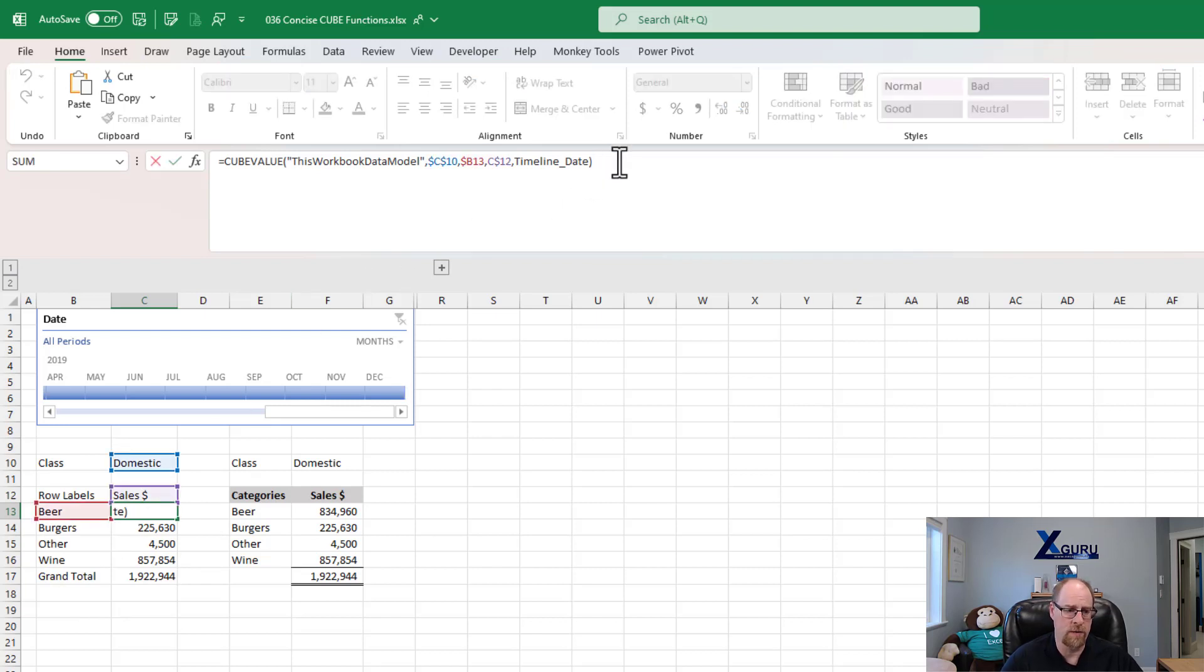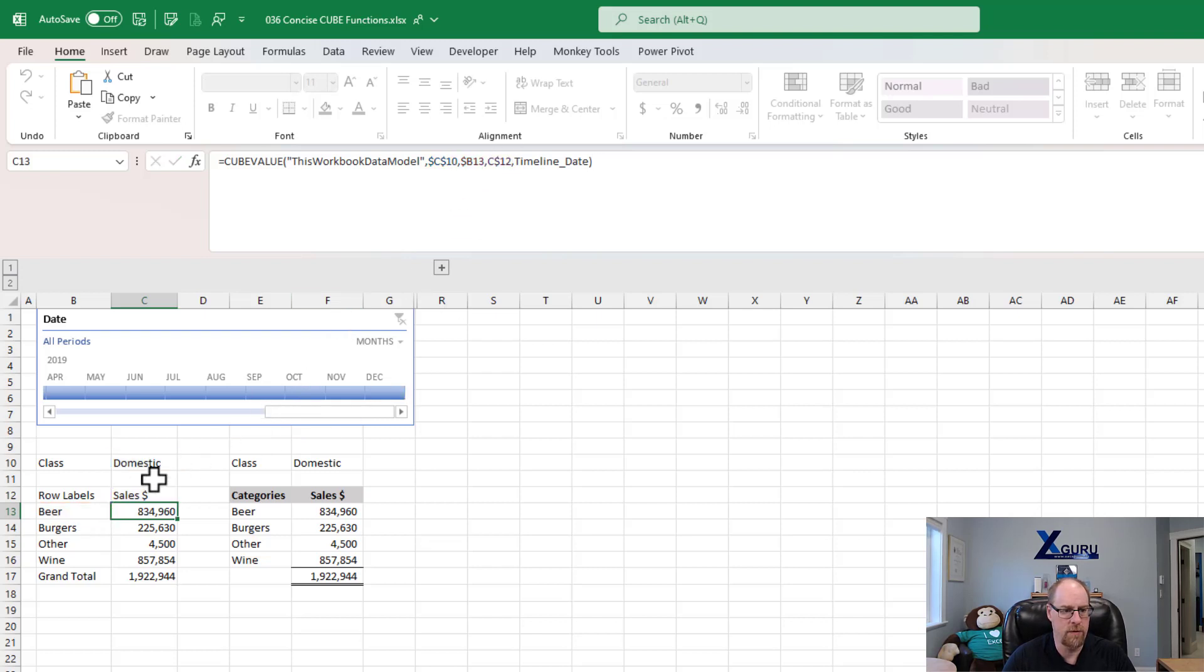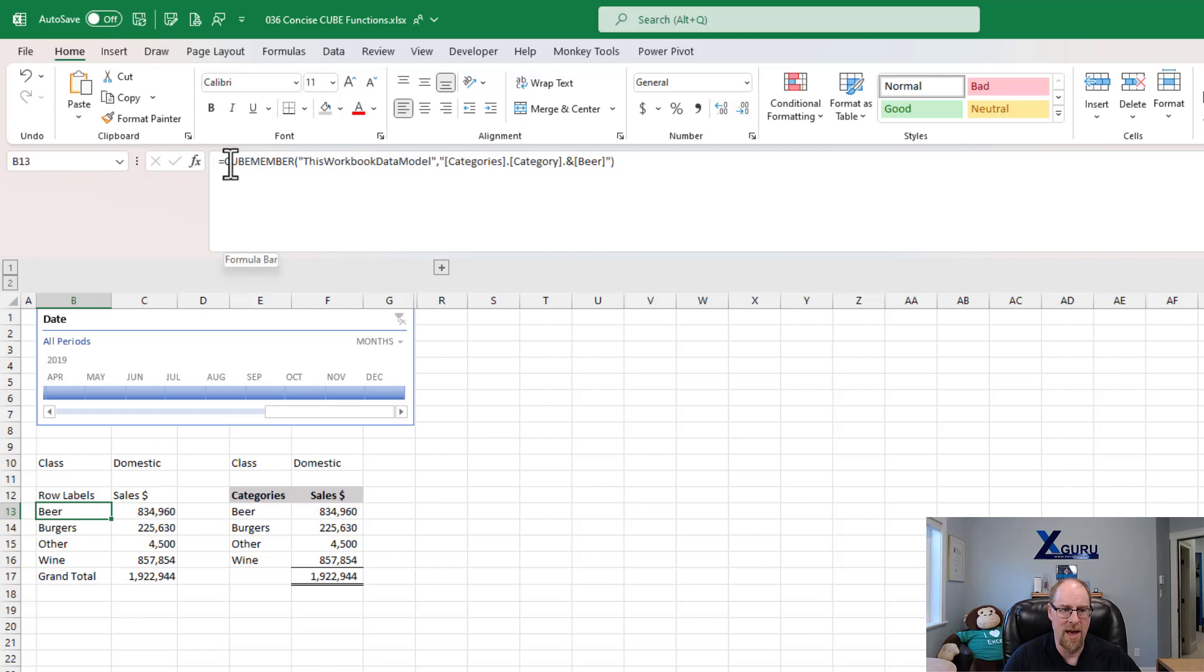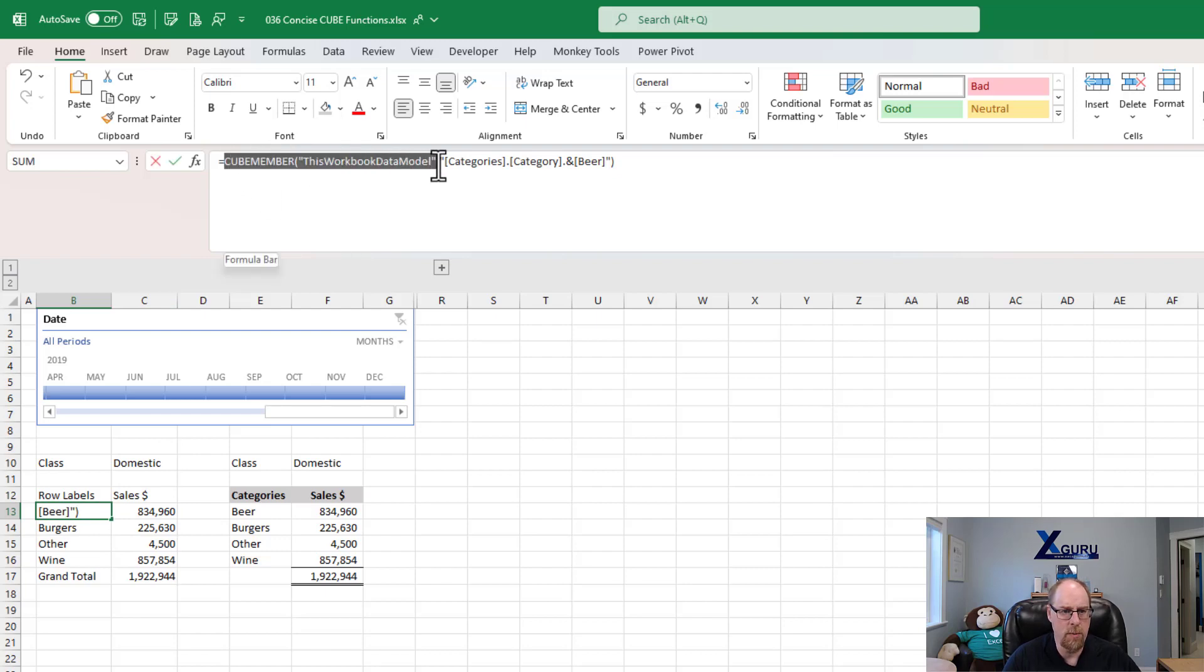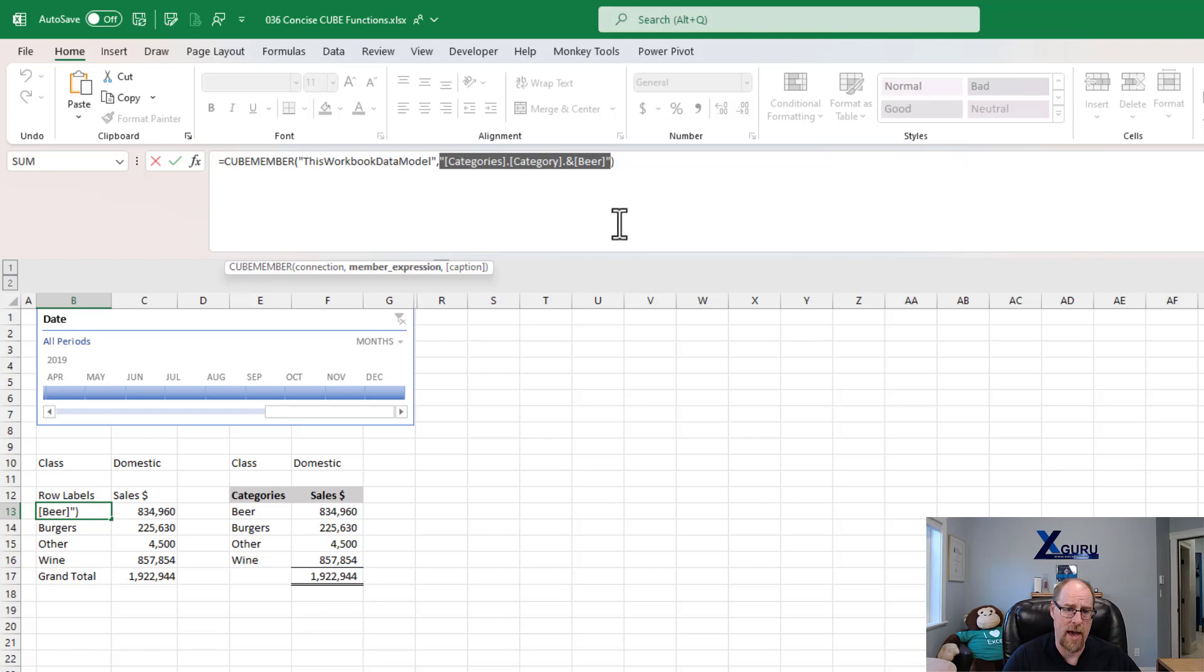which is pointing at the precedent cells here. If I want to bring beer right back in here instead of B13, I would jump over and grab this and say, I don't need the whole cube member part. All I need is categories, category, beer. The question is, can I make it even more concise than that?